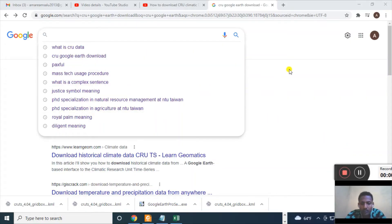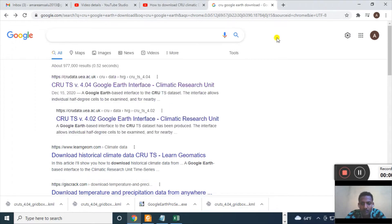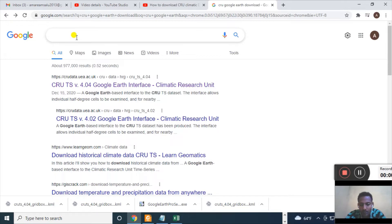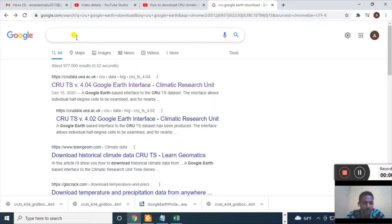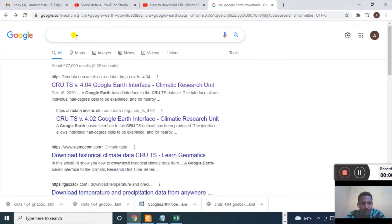Hi, I'm Wara. Today I'm going to show you how to download climatic data from an online resource which is CRU or Climatic Resource. So let us see that.